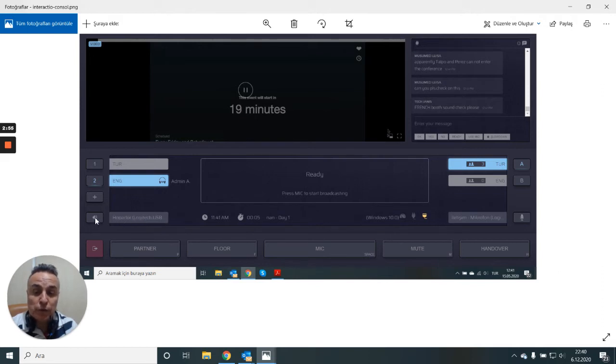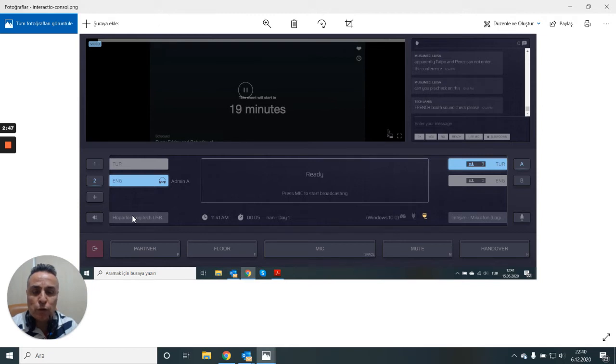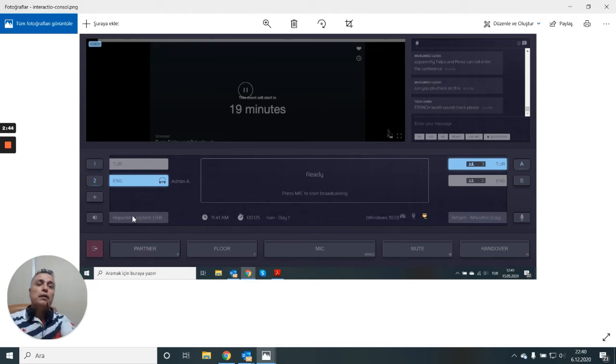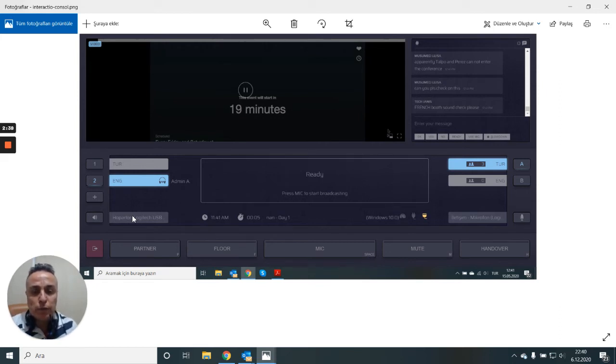So click on this button and check that your microphone is here and not your computer's microphone because we all know that computer microphones are not enough for a professional environment. We need professional equipment for that.